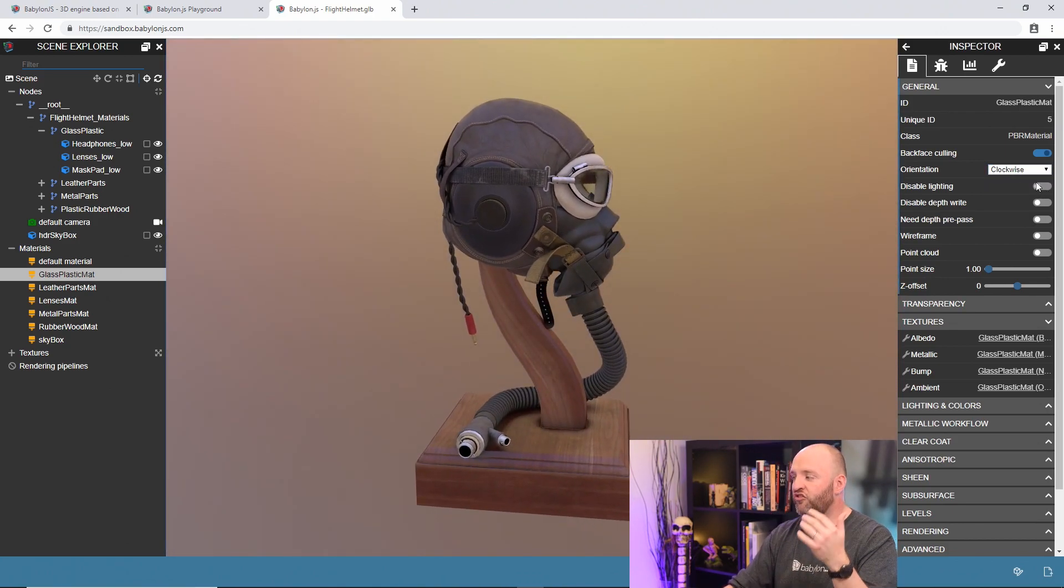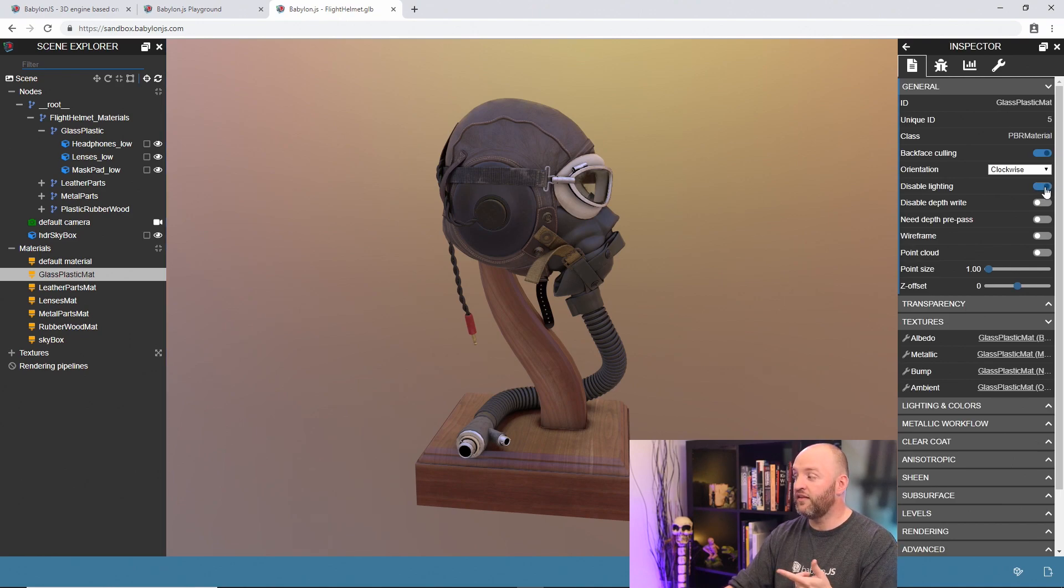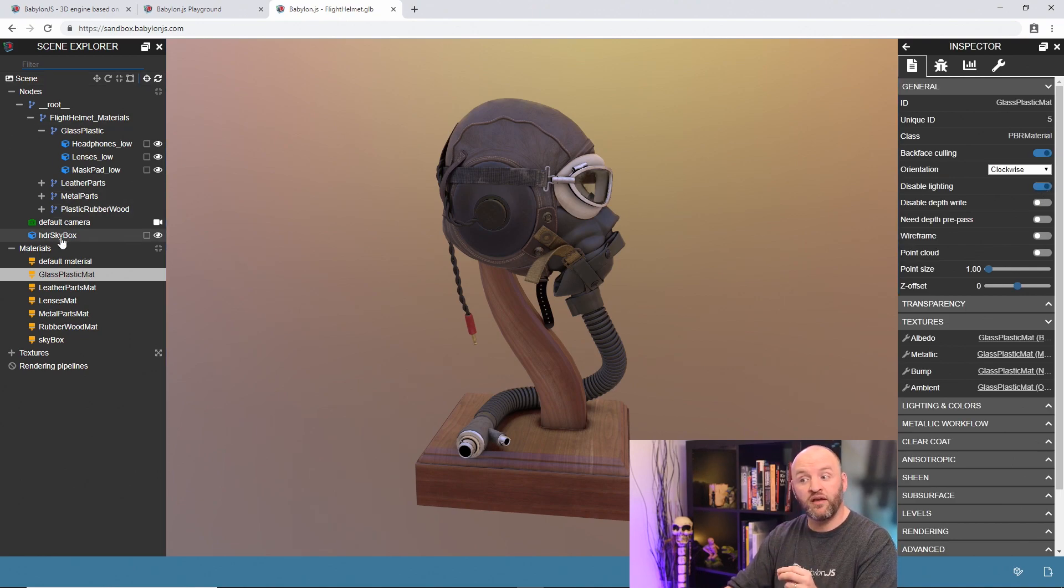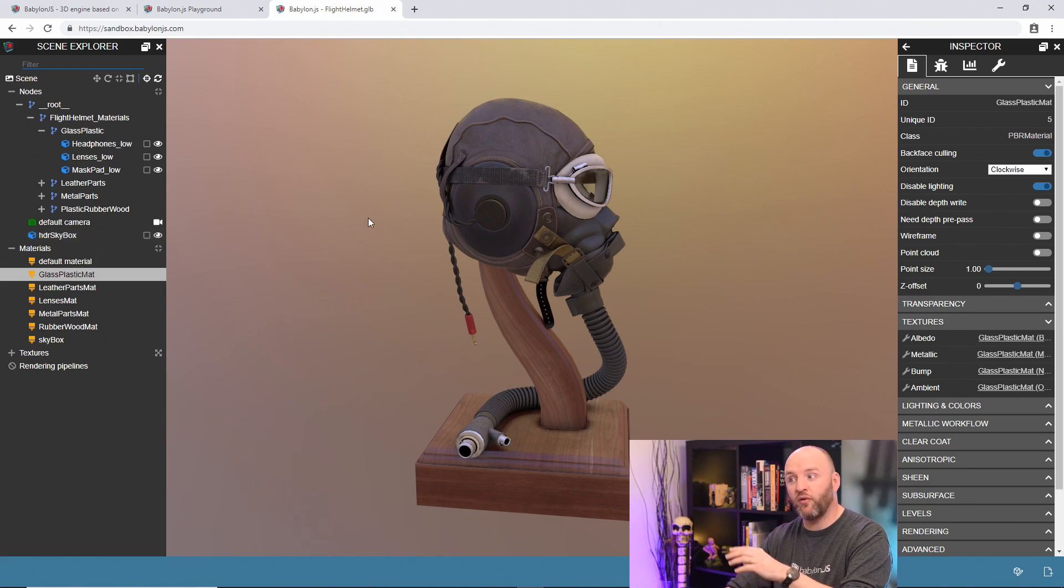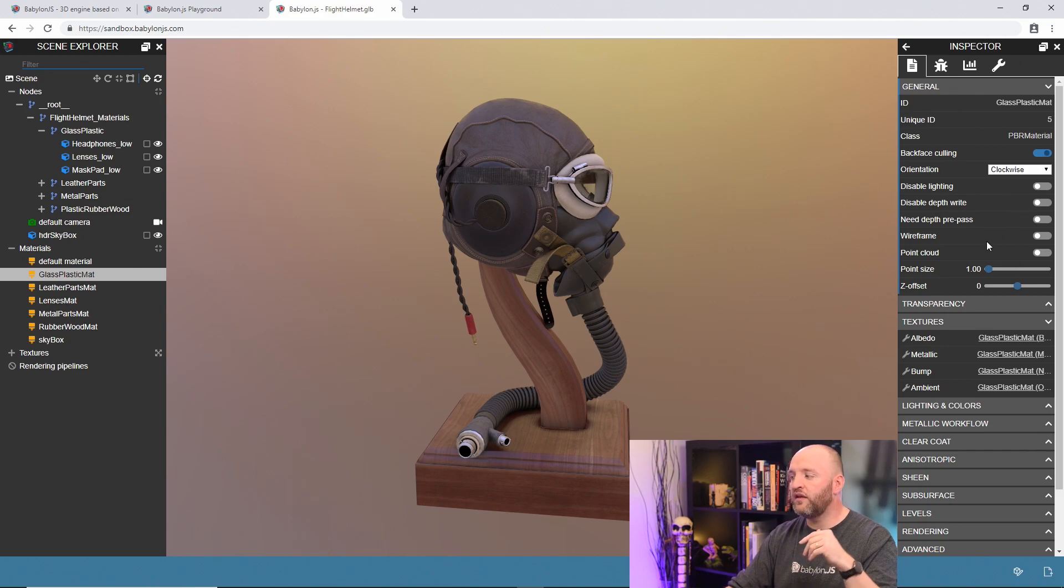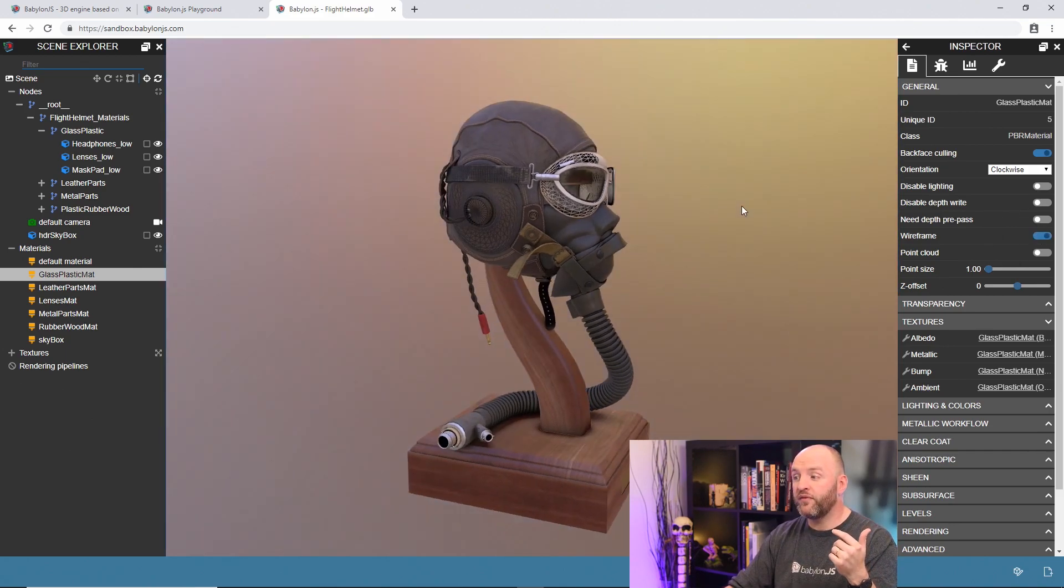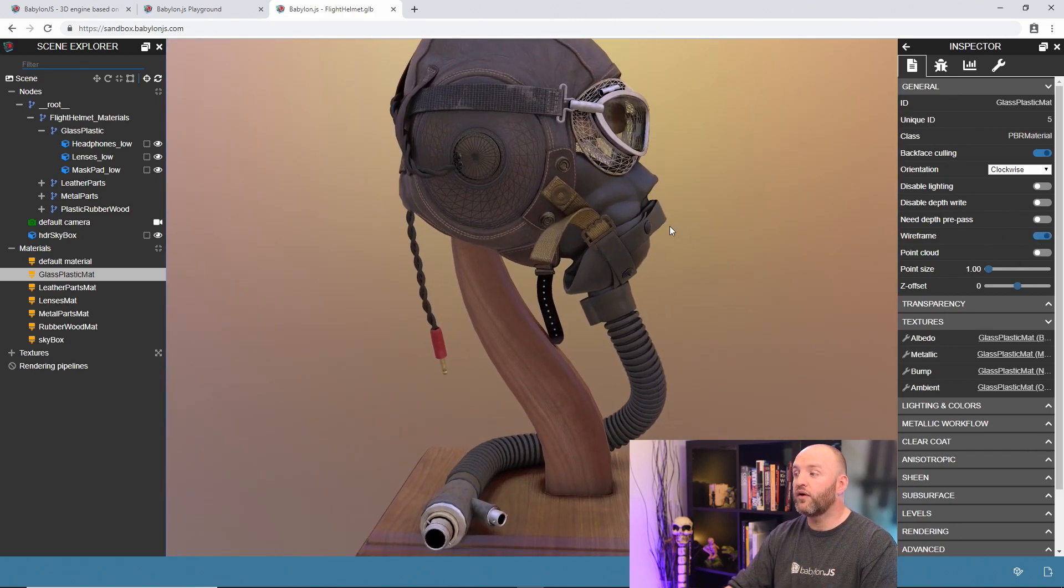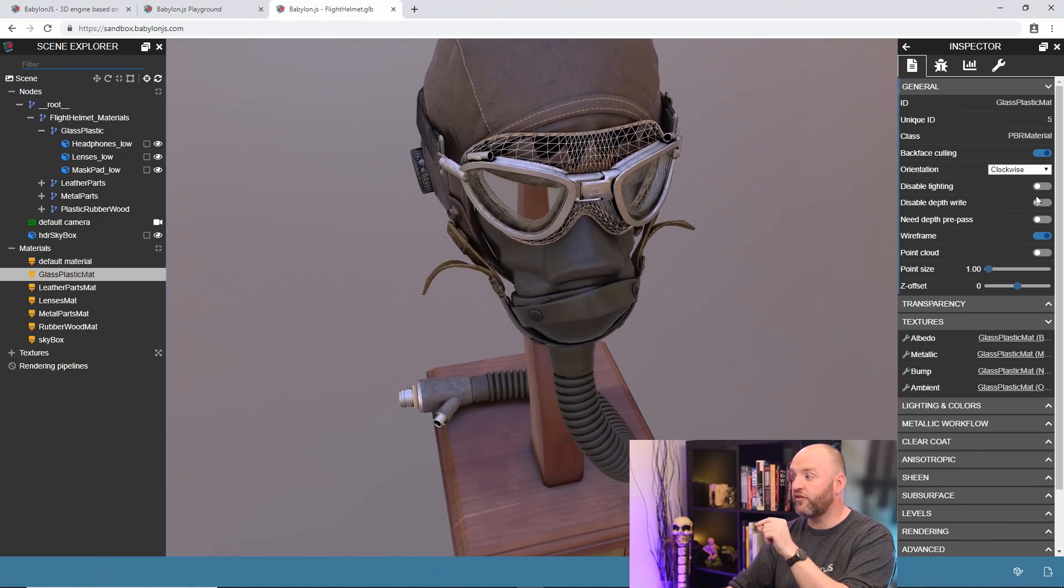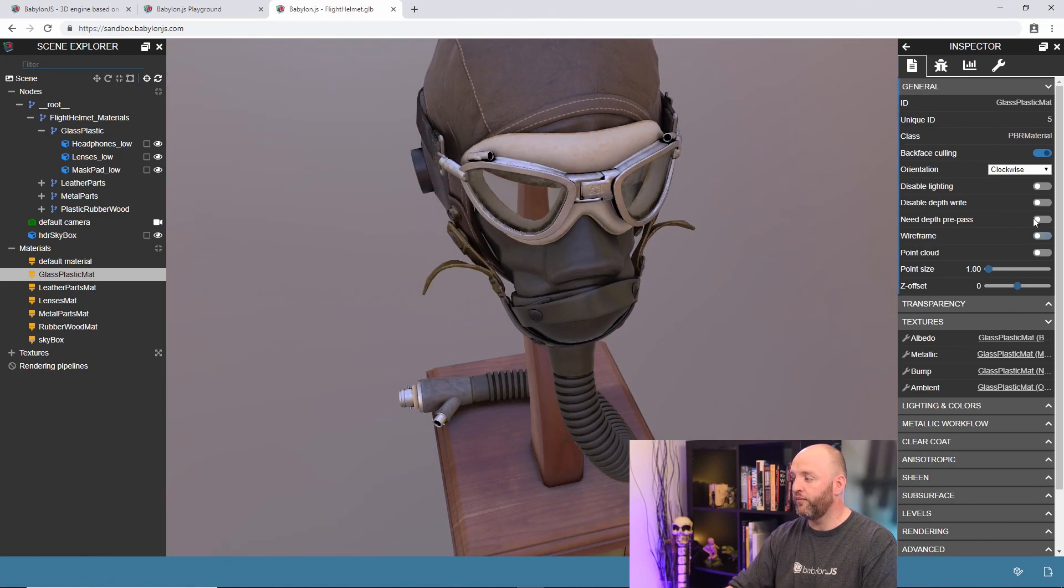You can change a lot of stuff. Disabling lightning. In this specific case, no change because there is no dynamic light in my scene here, and all the information comes from the IBL environment. So, perfect. You can play with transparency, with wireframe. See here? Let's check if the structure of my mesh is correct by just moving my material into a wireframe mode.